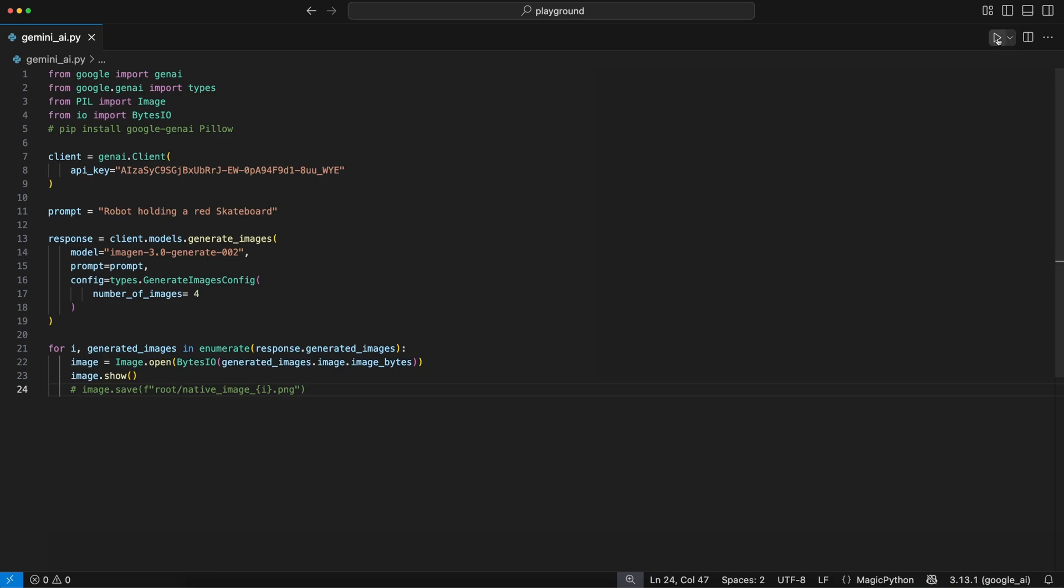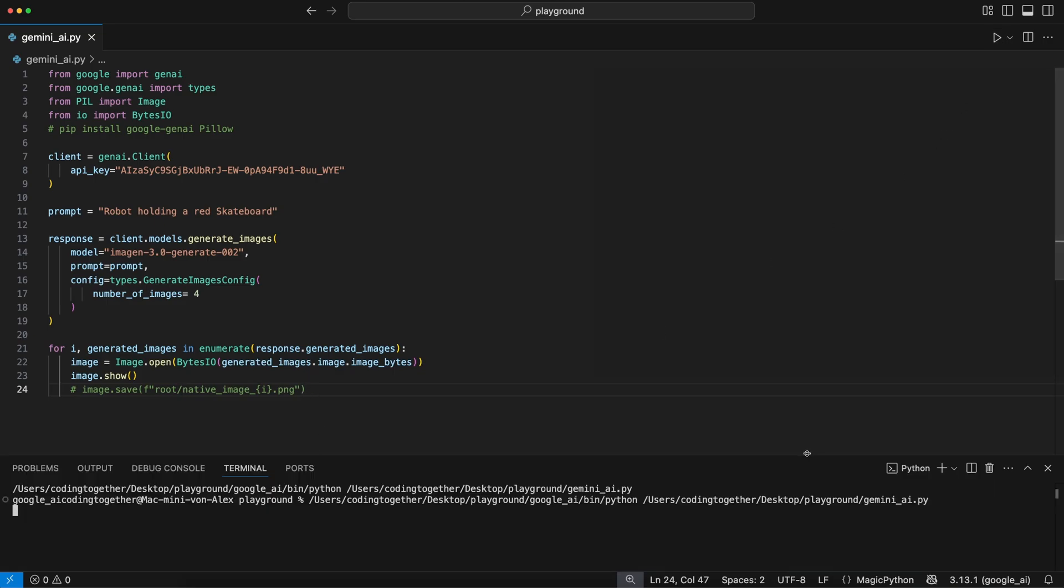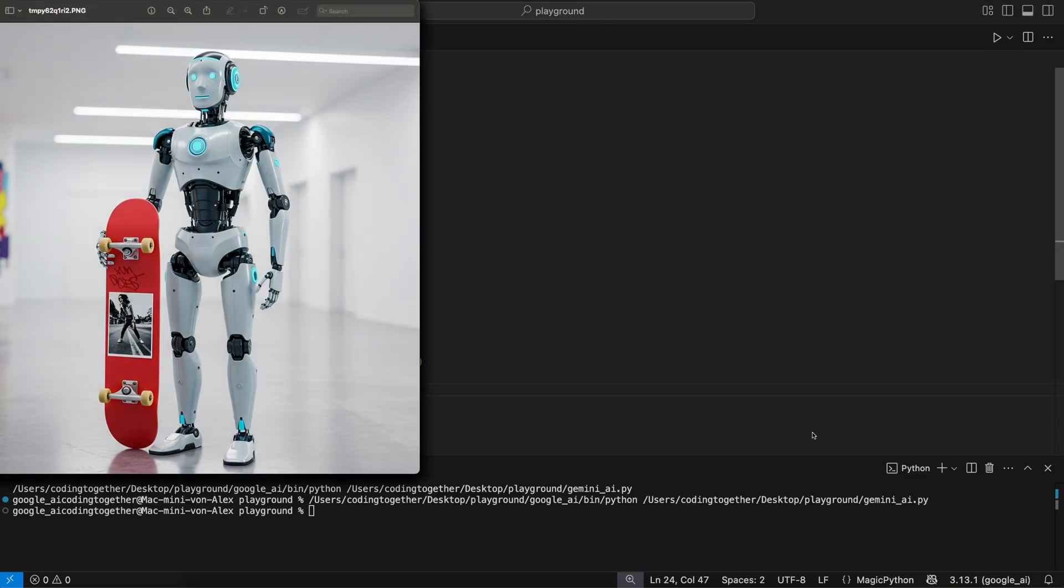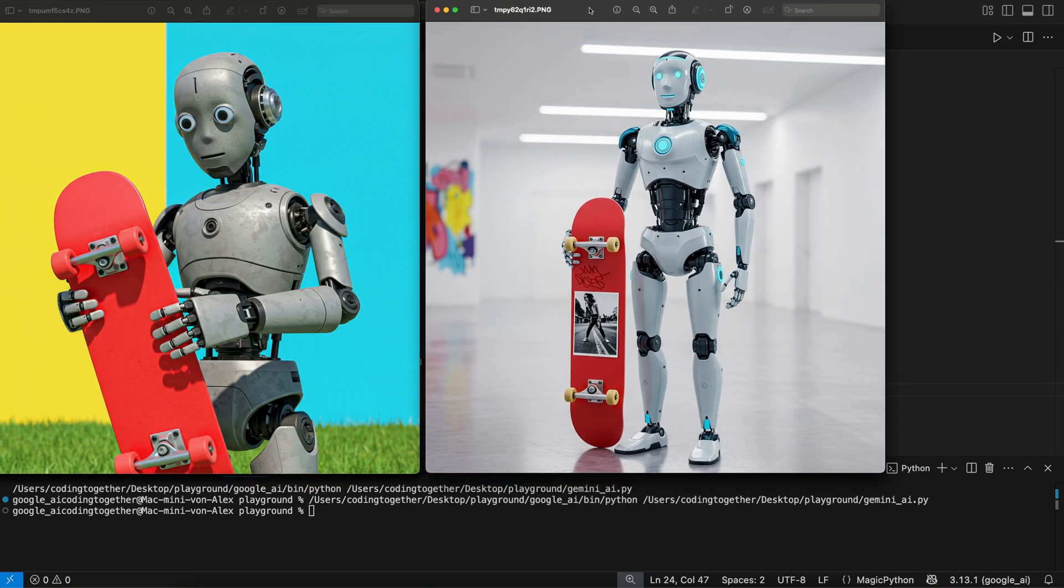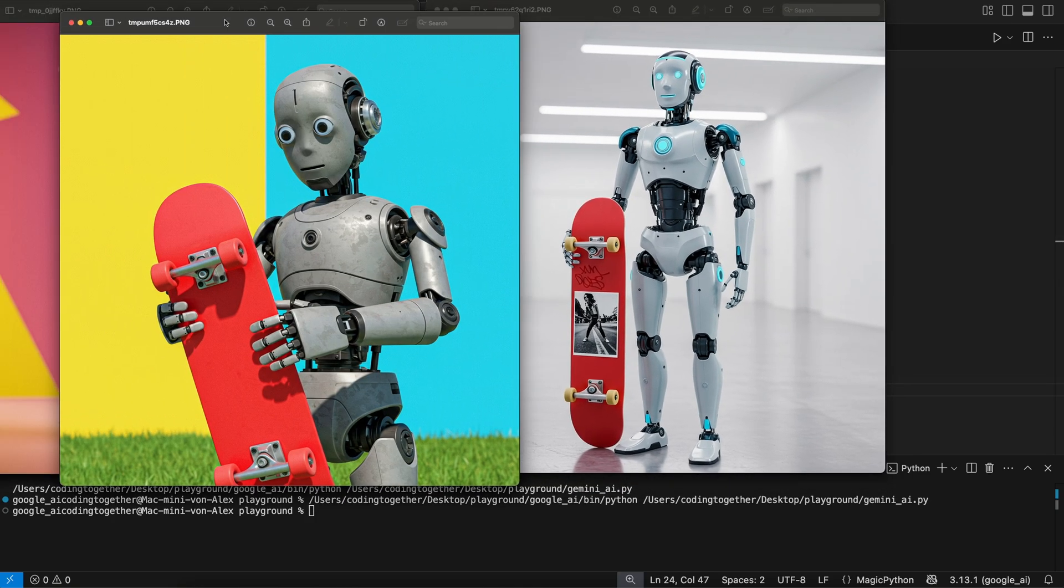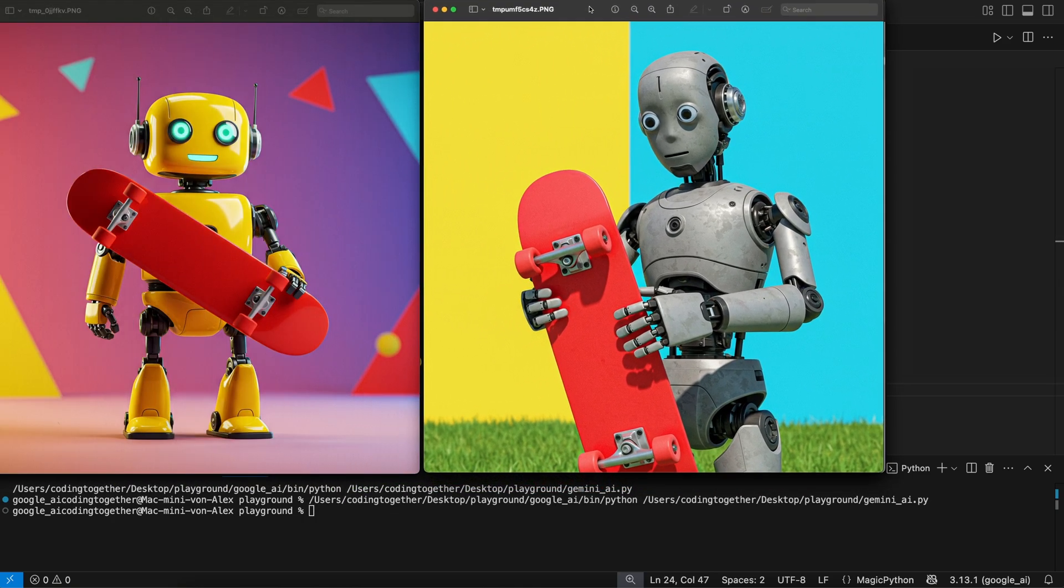When we run this, it takes a short moment. Then, the images pop up on the screen. And I have to say, these look amazing and are way more advanced than the Flash images, for example.